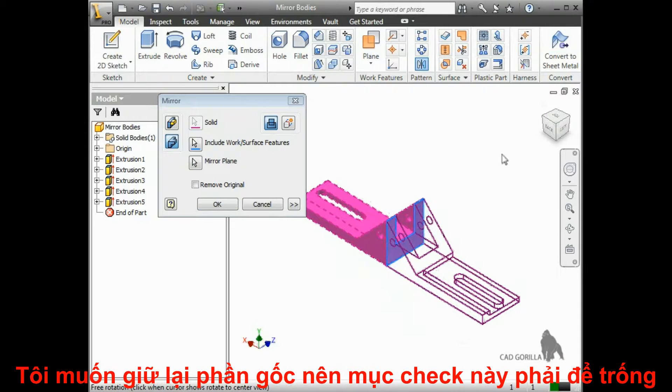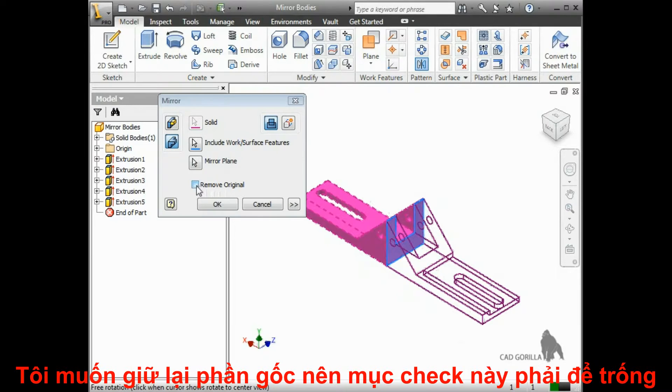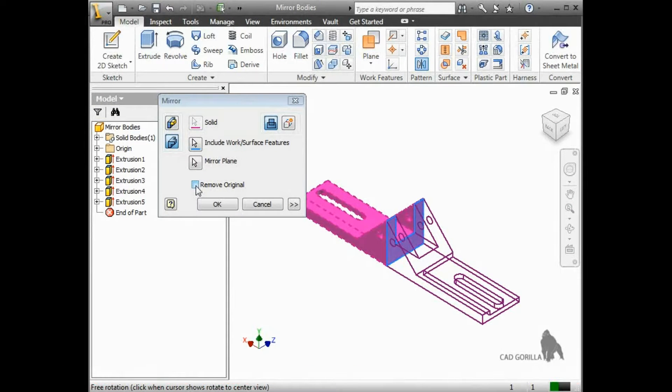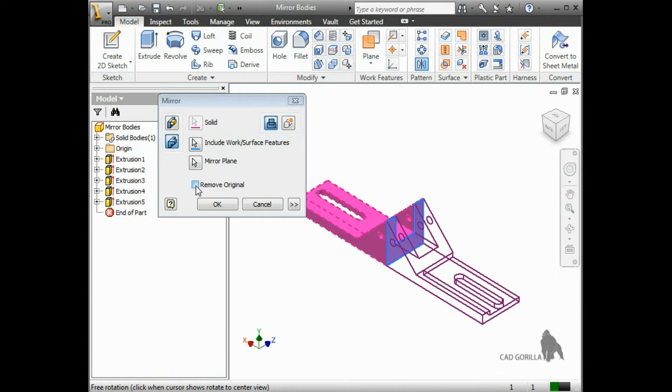I want to keep the original solid, so I'll make sure the Remove Original checkbox is cleared. Otherwise, the body I selected will be deleted, and I'll simply be left with just the opposite half of this part and not the whole thing.